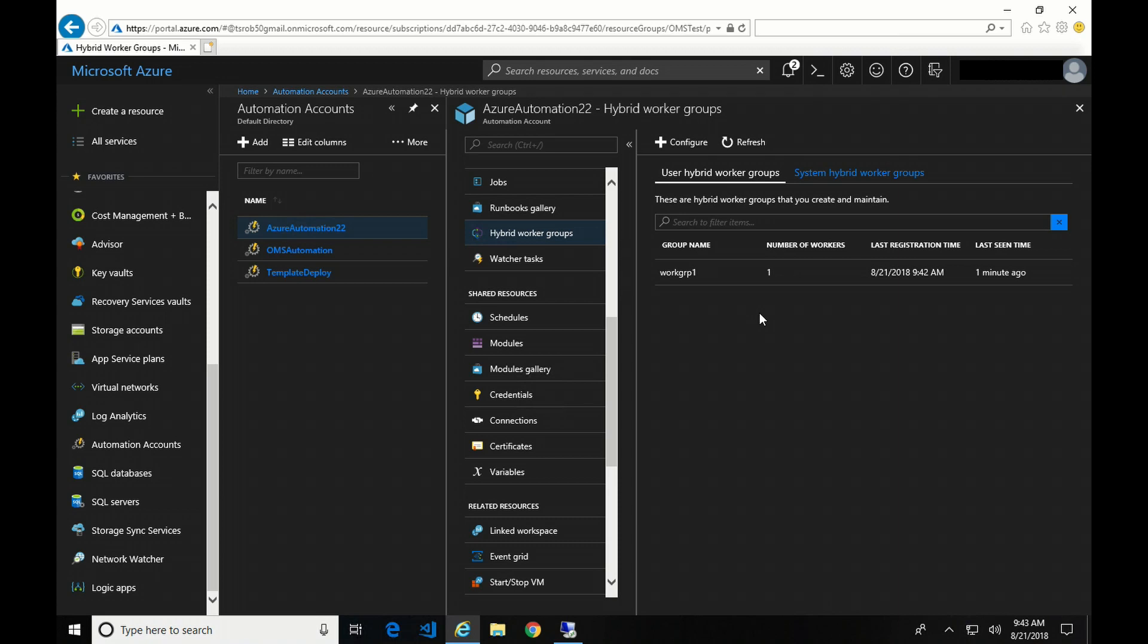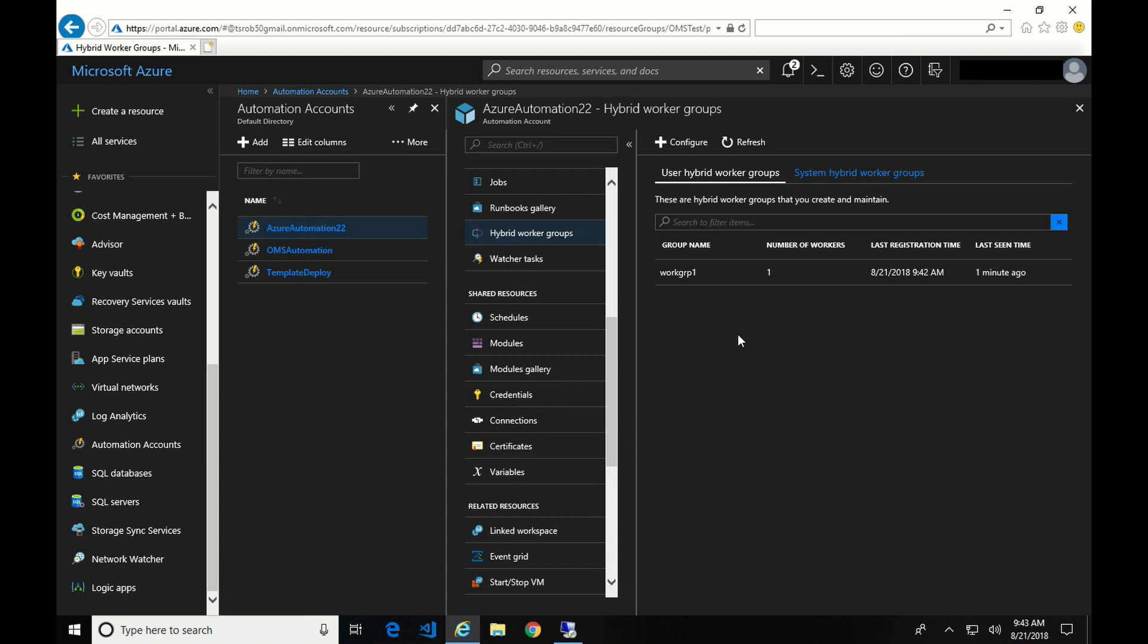Larger environments may benefit from something like desired state configuration to push this out. Something else to note, that any modules that your runbooks are going to need have to be installed on this hybrid worker. So for example, if your runbook is going to add a user to Active Directory, you have to install the Active Directory modules on that computer. There again, using something like DSC, Chef Puppet, or SCCM to push out configurations and manage that would be beneficial in this kind of environment.